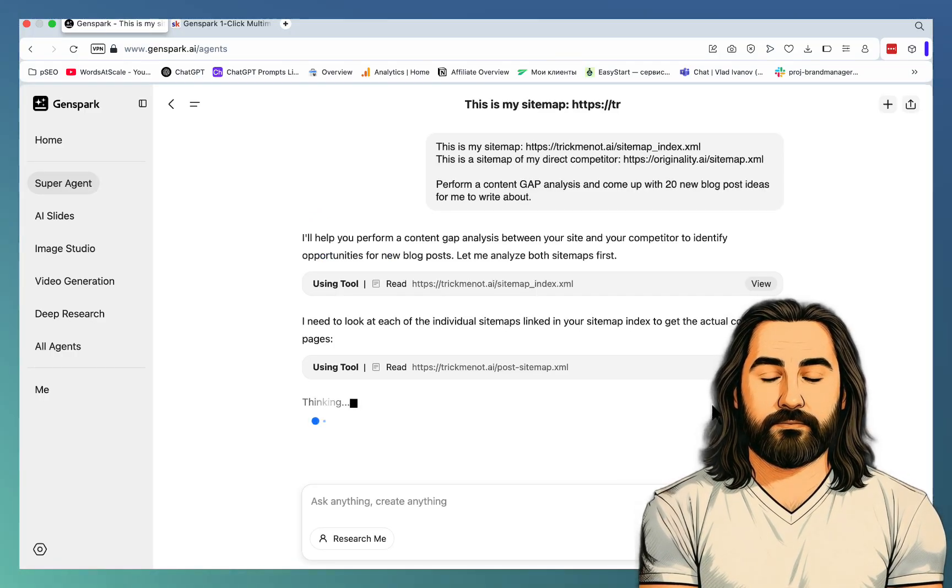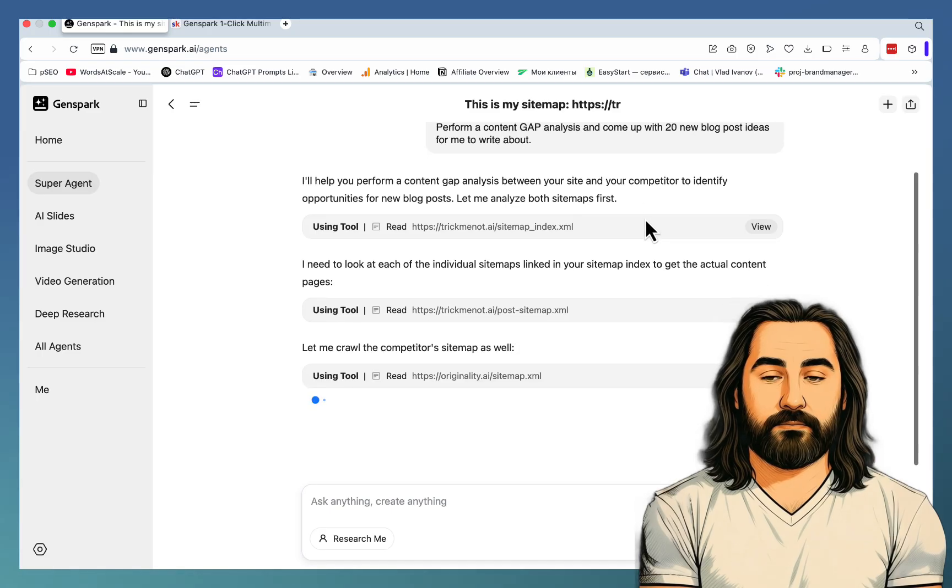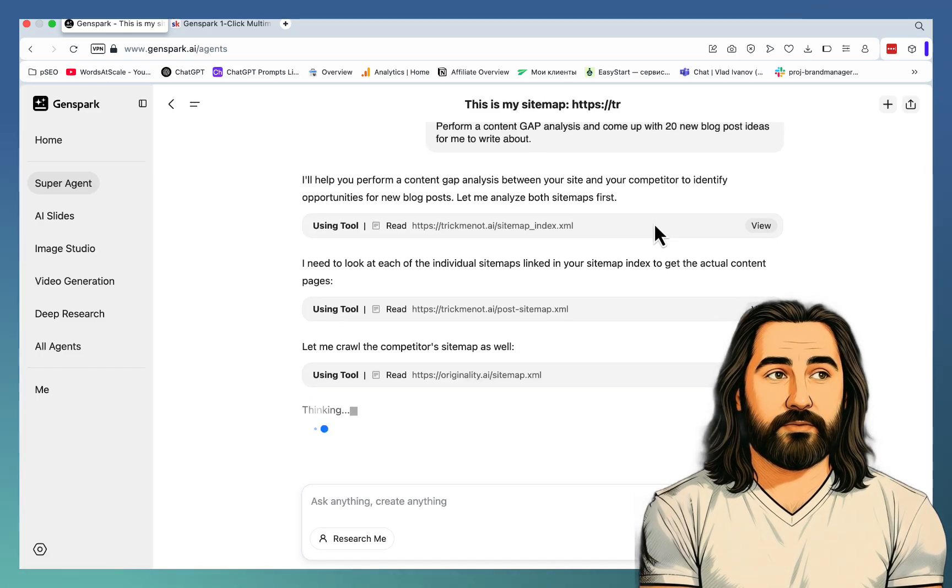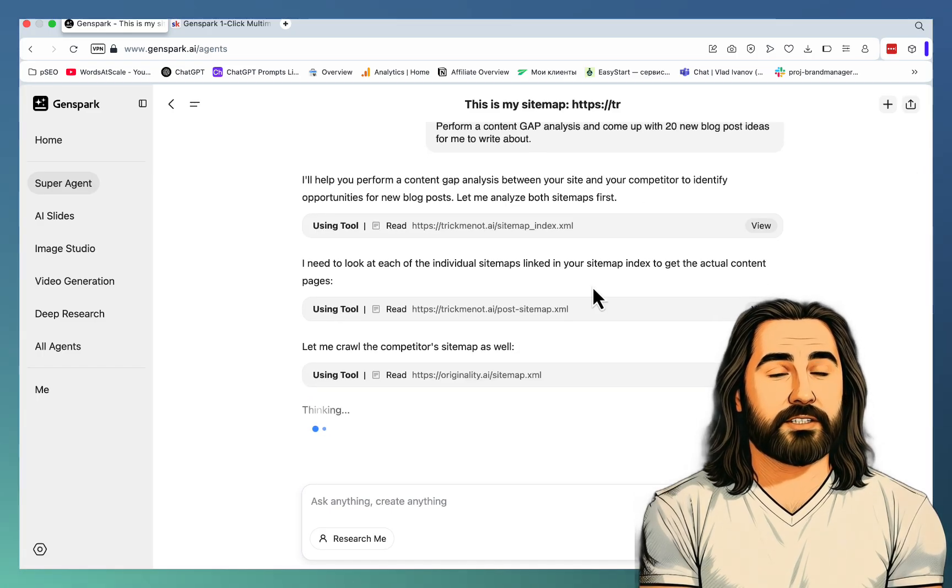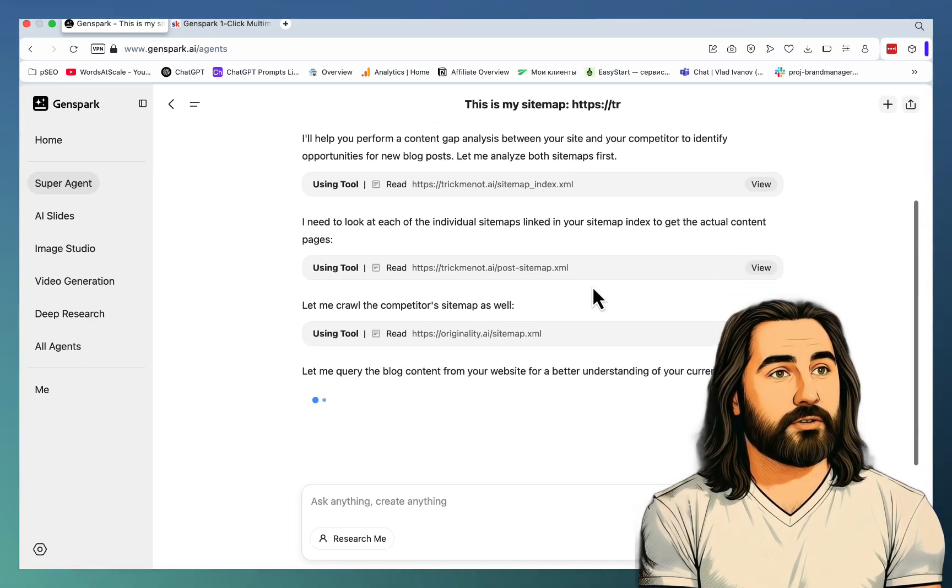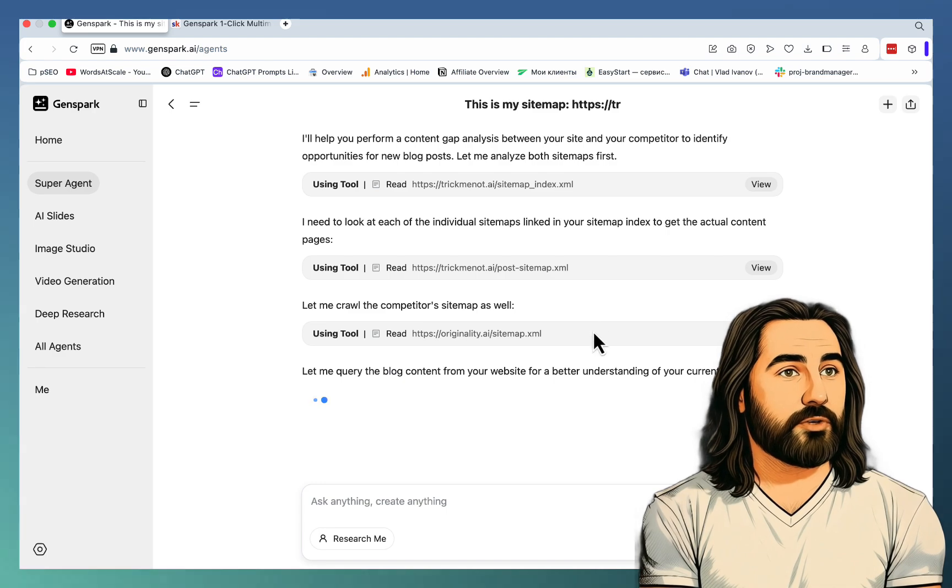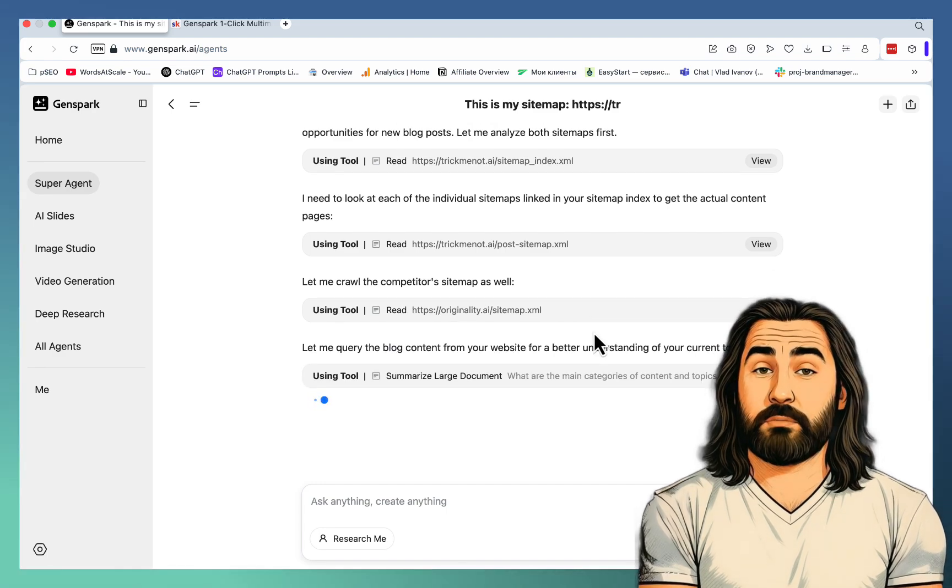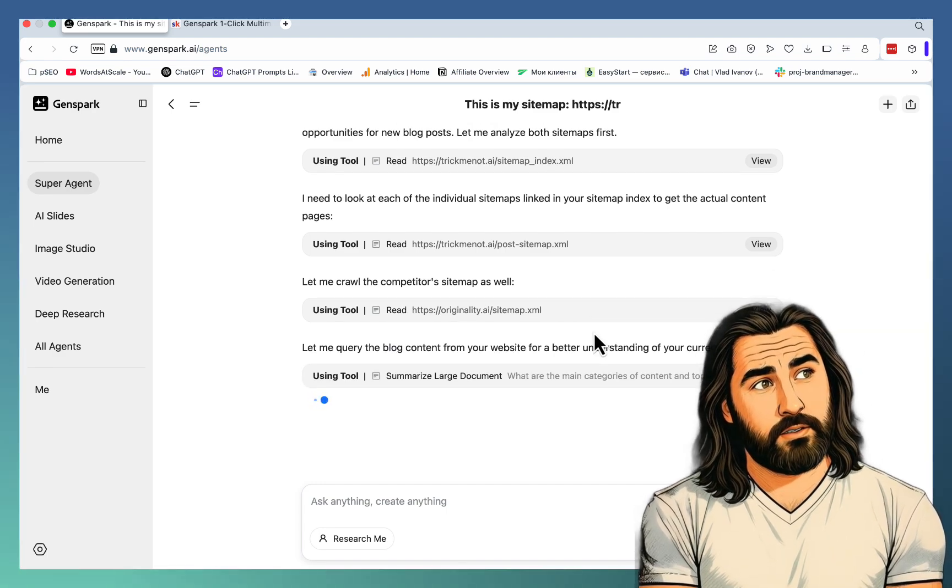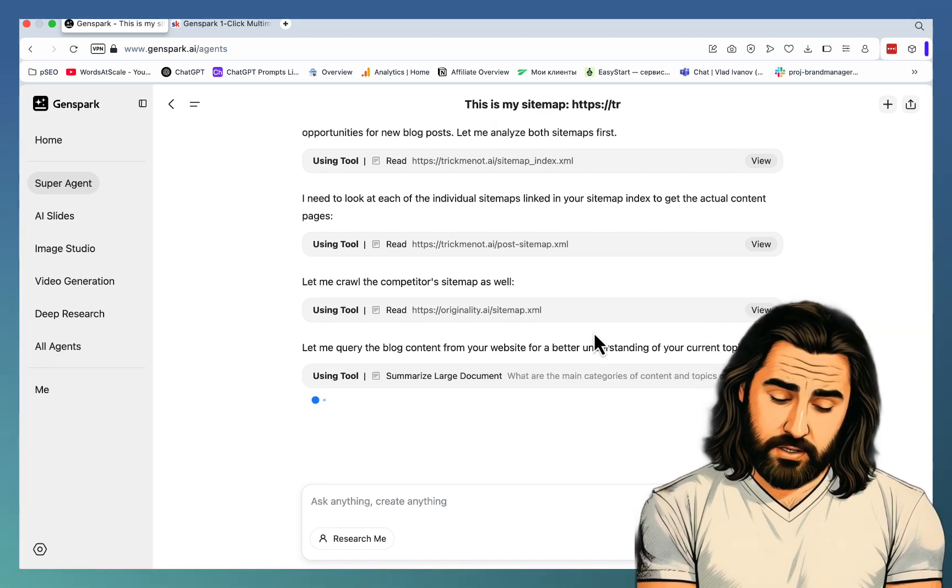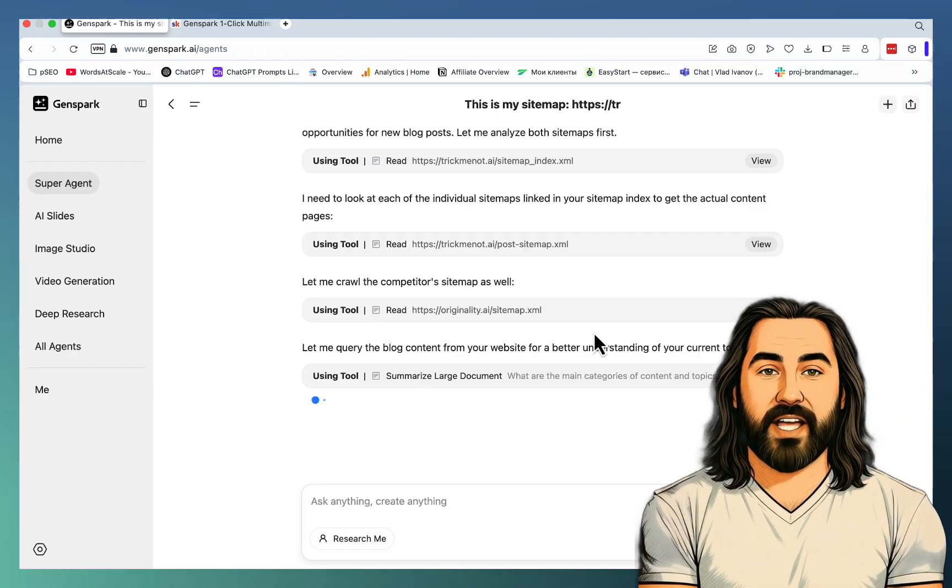I'll help you perform a content gap analysis between your site and your competitor to identify opportunities. I need to look at each of the individual sitemaps. Let me crawl the competitor's sitemap as well. Let me query the blog content from your website for a better understanding of your current topics. And this is amazing. This is automated.